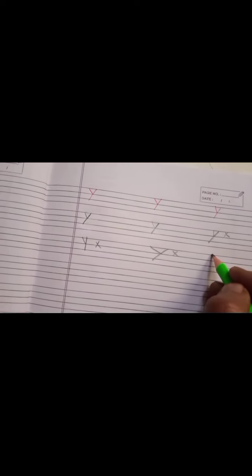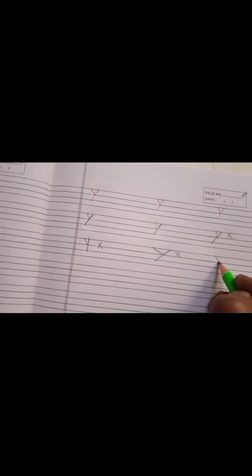So to write correct Y you need to write short slant line to right side within two lines, then one slant line long to left side. Then ma'am will give you a star.